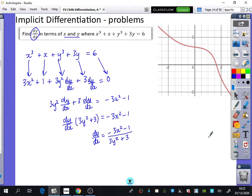So dy by dx equals minus 3x squared minus 1 over 3y squared plus 3. For this kind of question, you'll notice your gradient function is now expressed in terms of both x and y, which means you need to know both coordinates to find the gradient. Usually dy by dx is just in terms of x, but this time you need both the x and y coordinates when substituting.